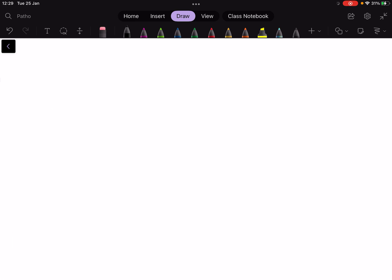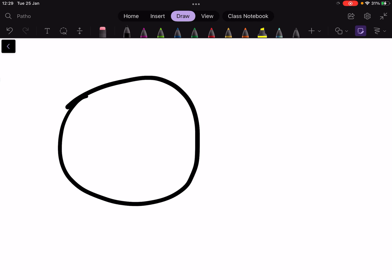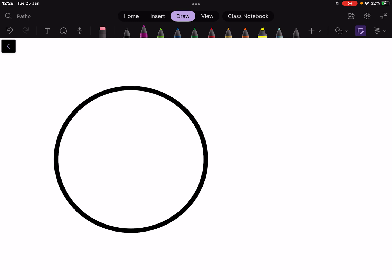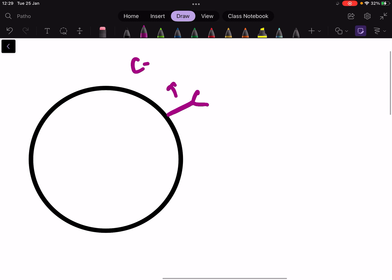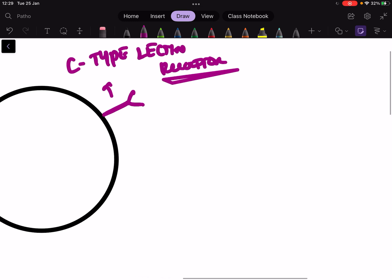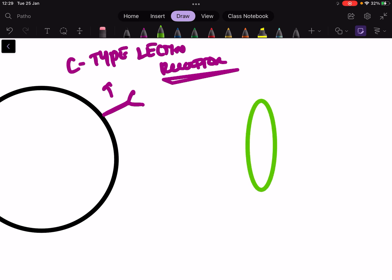Here is a macrophage, and this macrophage contains some receptors present on it. This receptor is called the C-type lectin receptor. Suppose there is a fungus, and this fungus is going to have a lot of glycans on it.